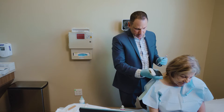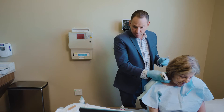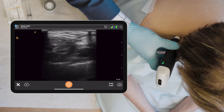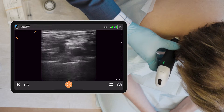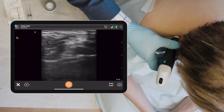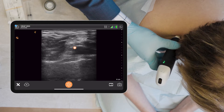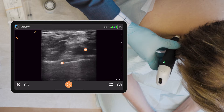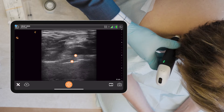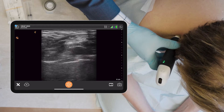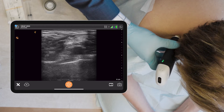I'm first going to scan her brachial plexus at the supraclavicular fossa and I see the subclavian artery and the first rib with the lungs below it. See the pulsating artery.